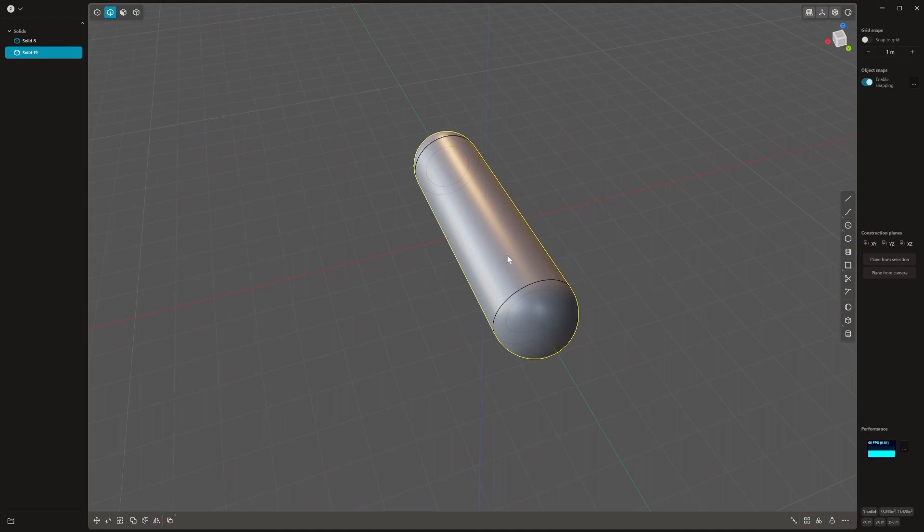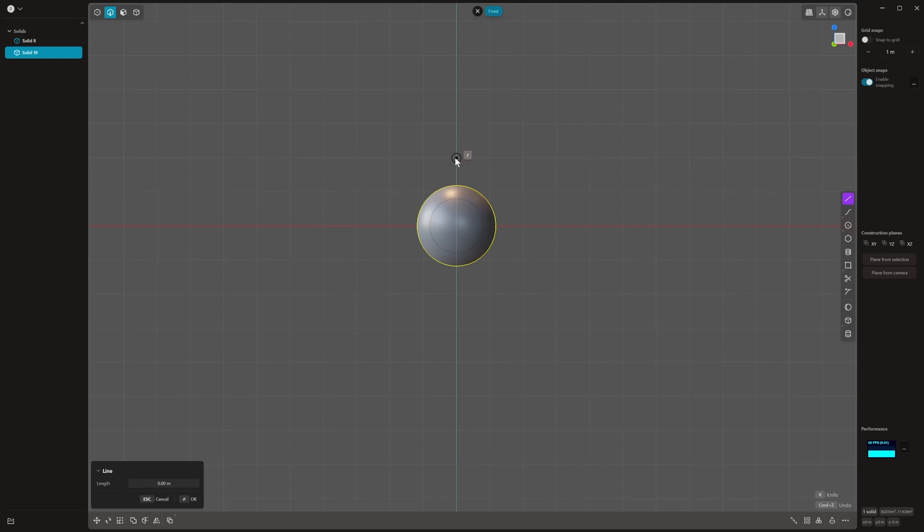I'm going to press number one, go line or you can press shift A, and just pull a line down here. I'm going to right click to confirm the line. Press C to cut and we're going to just cut this object. Right click to confirm. I'm going to get rid of my curve.